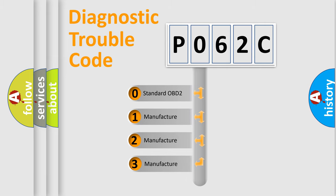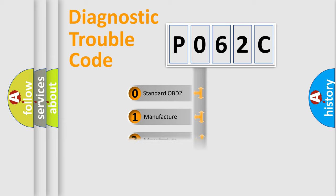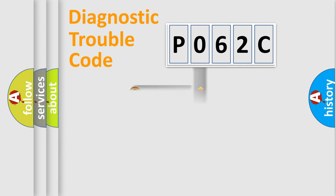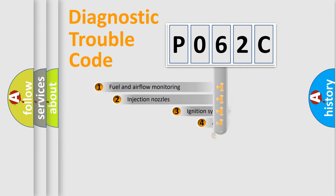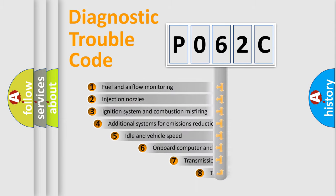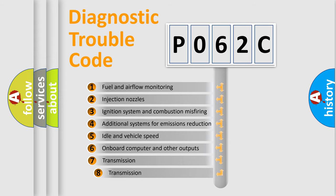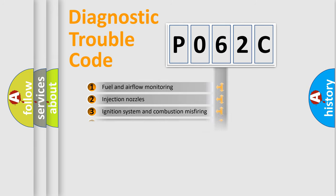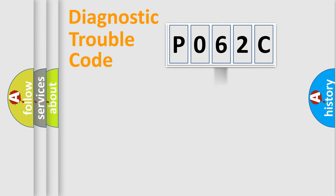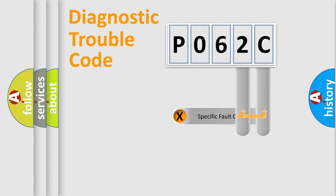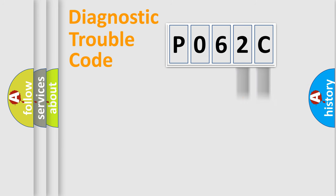If the second character is expressed as zero, it is a standardized error. In the case of numbers 1, 2, or 3, it is a manufacturer-specific error. The third character specifies a subset of errors. The distribution shown is valid only for the standardized DTC code. Only the last two characters define the specific fault of the group.